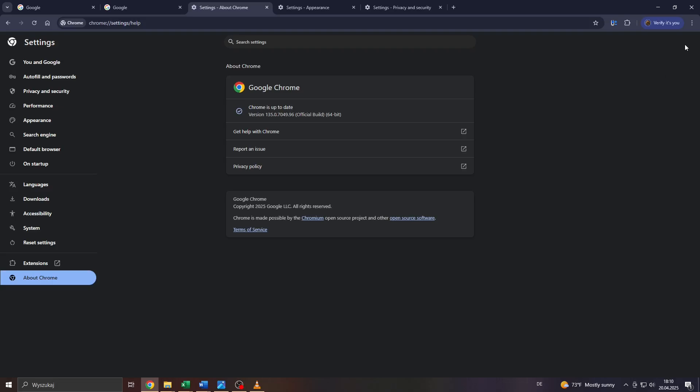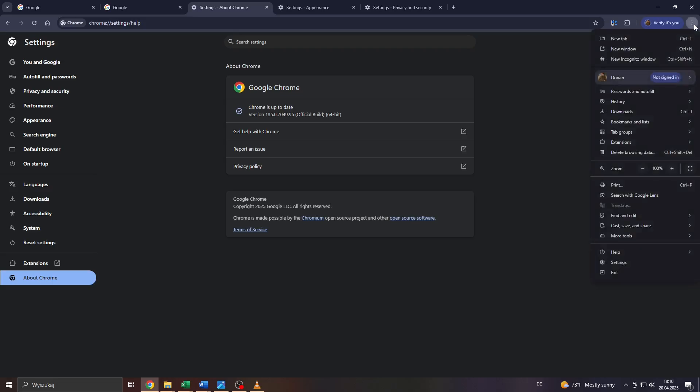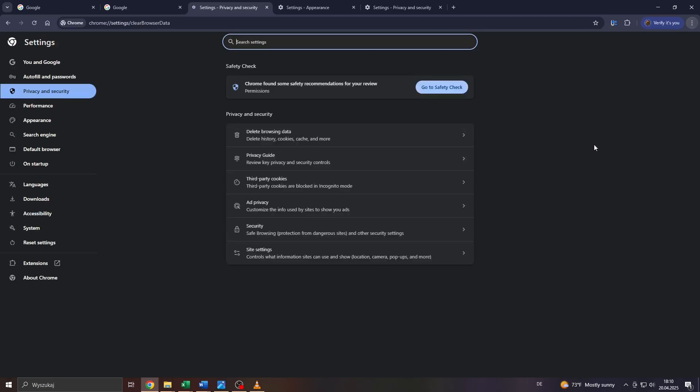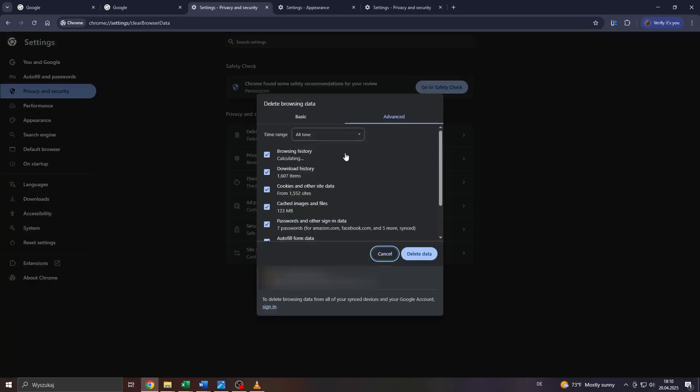To do that, simply click on the three dots again and hover your mouse over Delete Browsing Data, and either click on it or use the shortcut Ctrl+Shift+Delete. That is going to redirect you to that window.